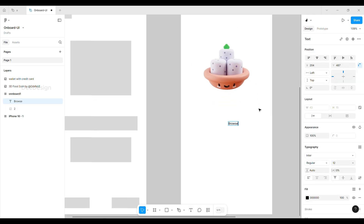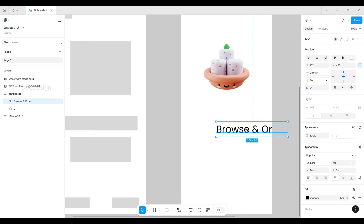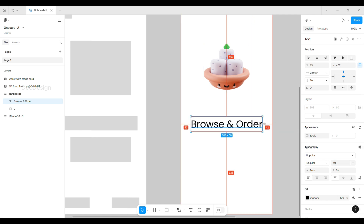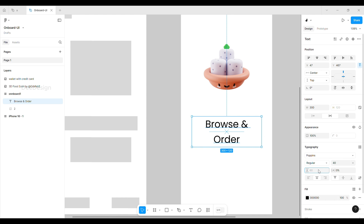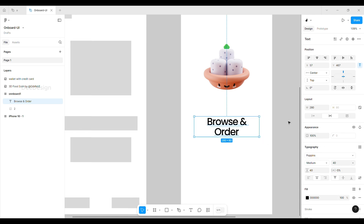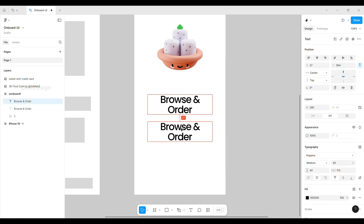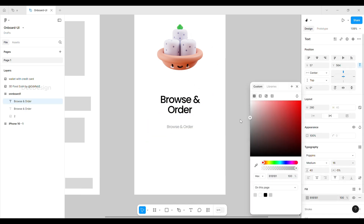Next, give a nice title. I use Poppins font, medium size, line height 40, with text indent minus 5. Duplicate that text layer and use it for description — change font size to 16 and color to light gray.